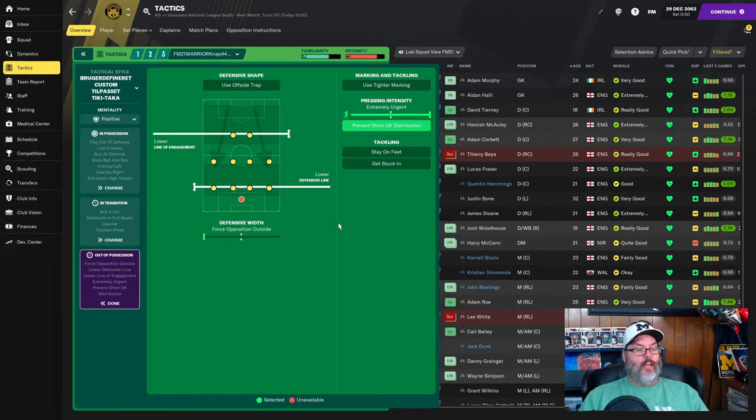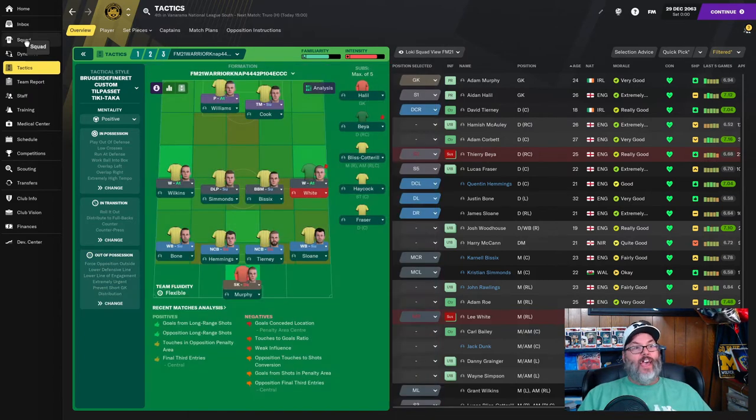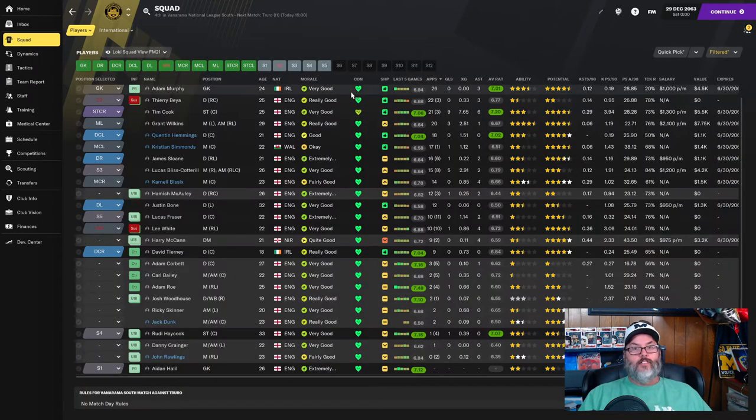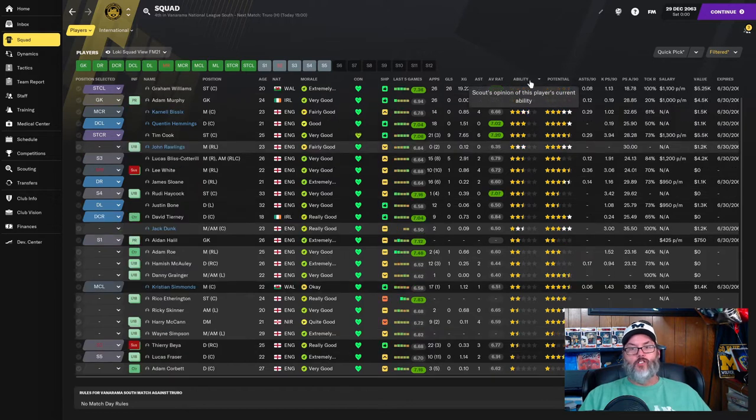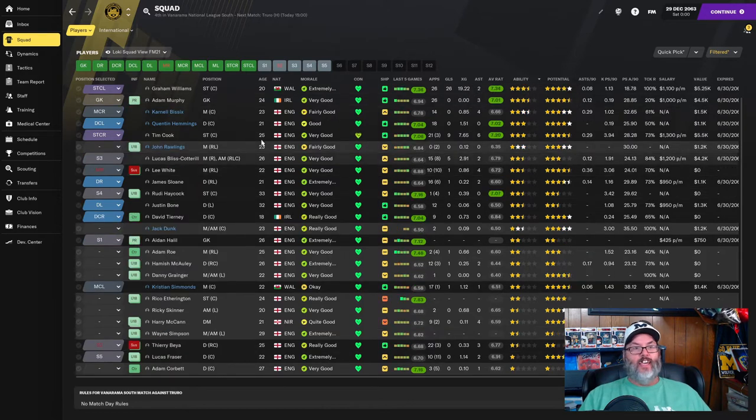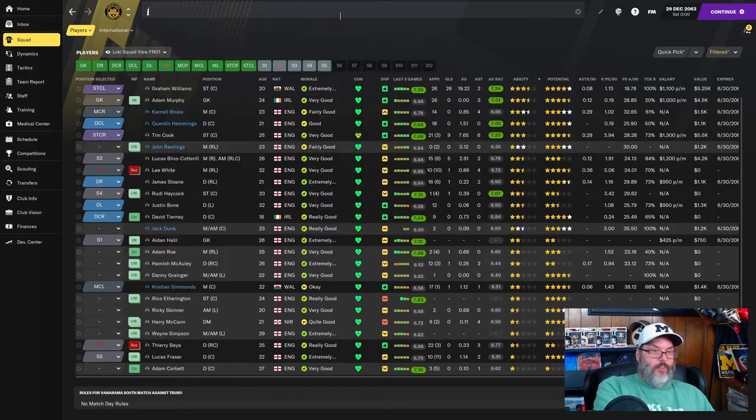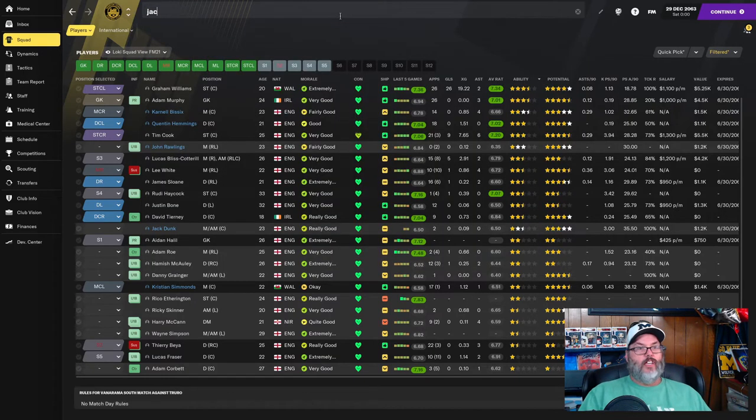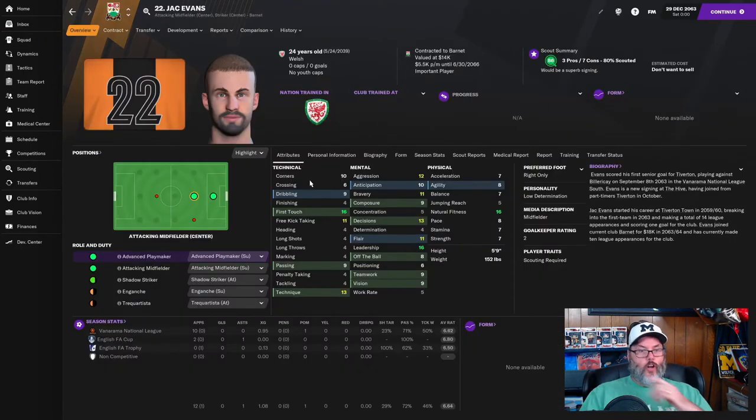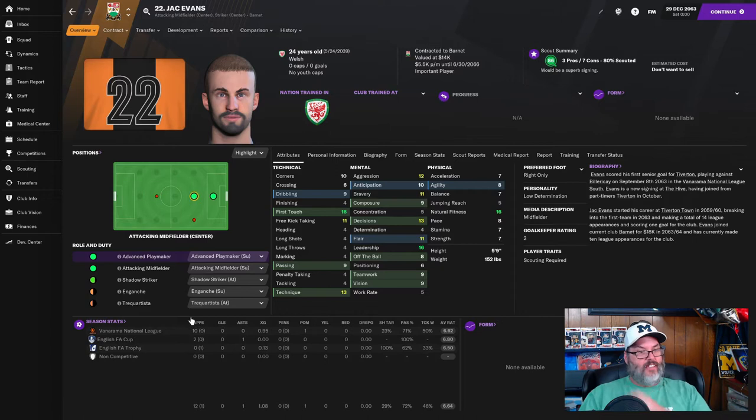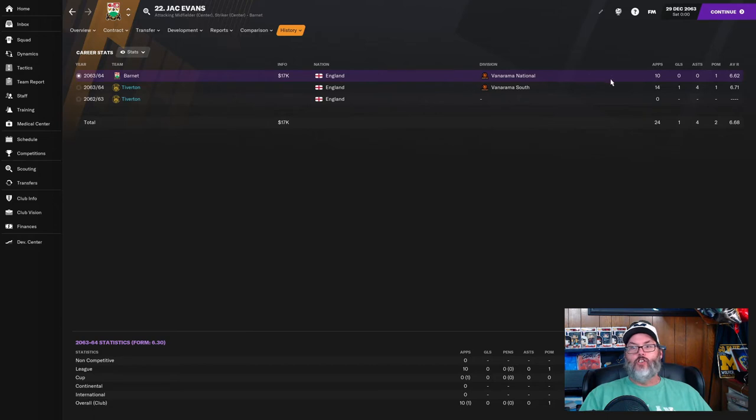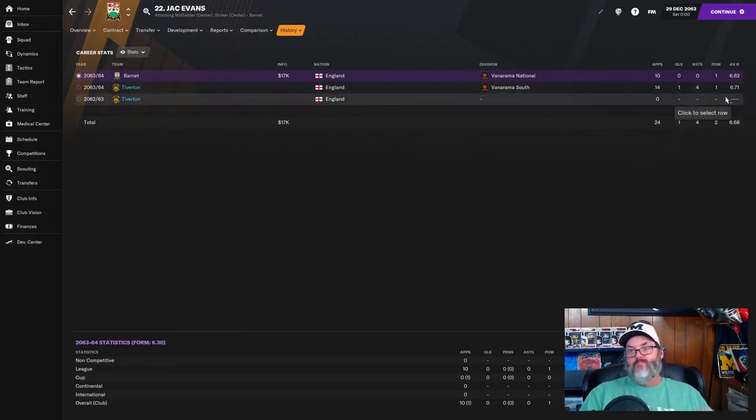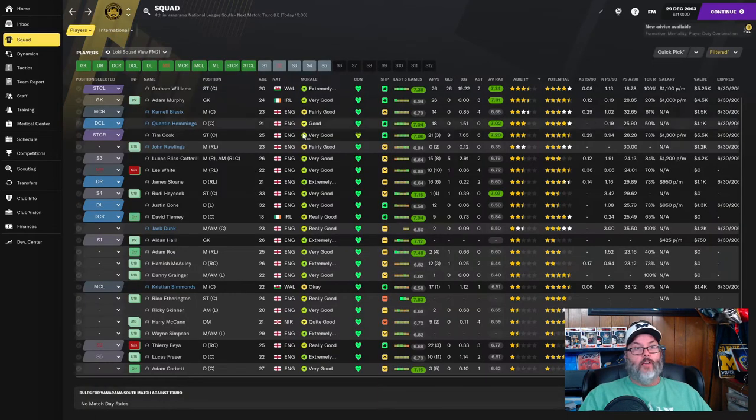And of course, he made a comment about Jack Evans being our best player. Well, if he's watched the other three episodes up to today, he knows that Jack Evans isn't here anymore. In fact, let's take a look at Mr. Jack Evans, and he has gone off to Barnett, and he's played 10 games, one player of the match, playing a 6.62, one level above us in the Vanarama National. Playing worse, but, you know, so anyway, not with us anymore, so not an issue I've got to worry about.